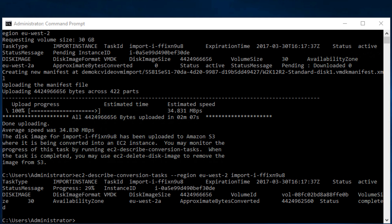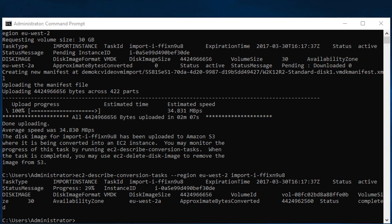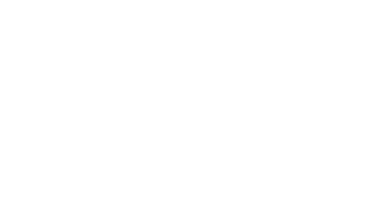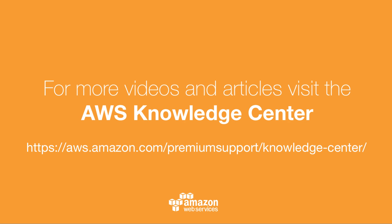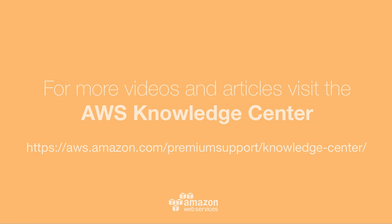At the end of the import process, you'll find a stopped instance in the region specified. Thanks for watching and happy cloud computing from all of us here at AWS.